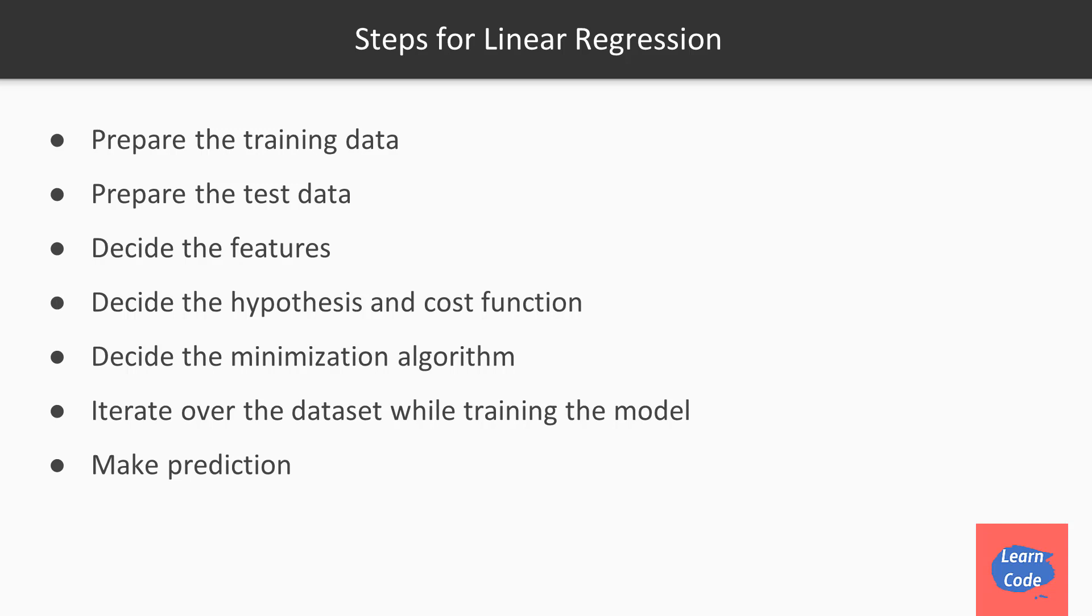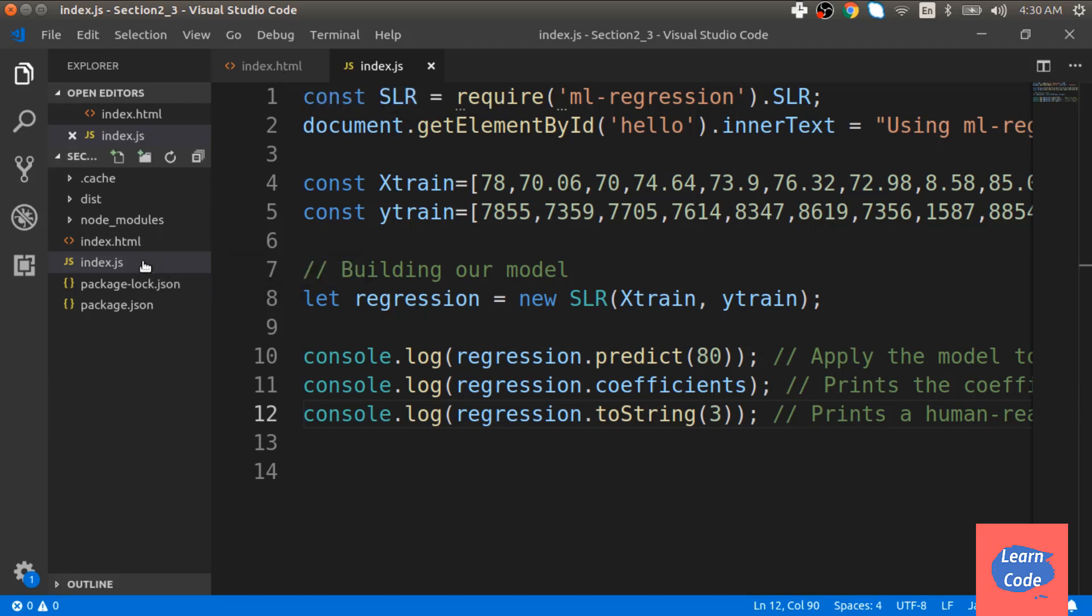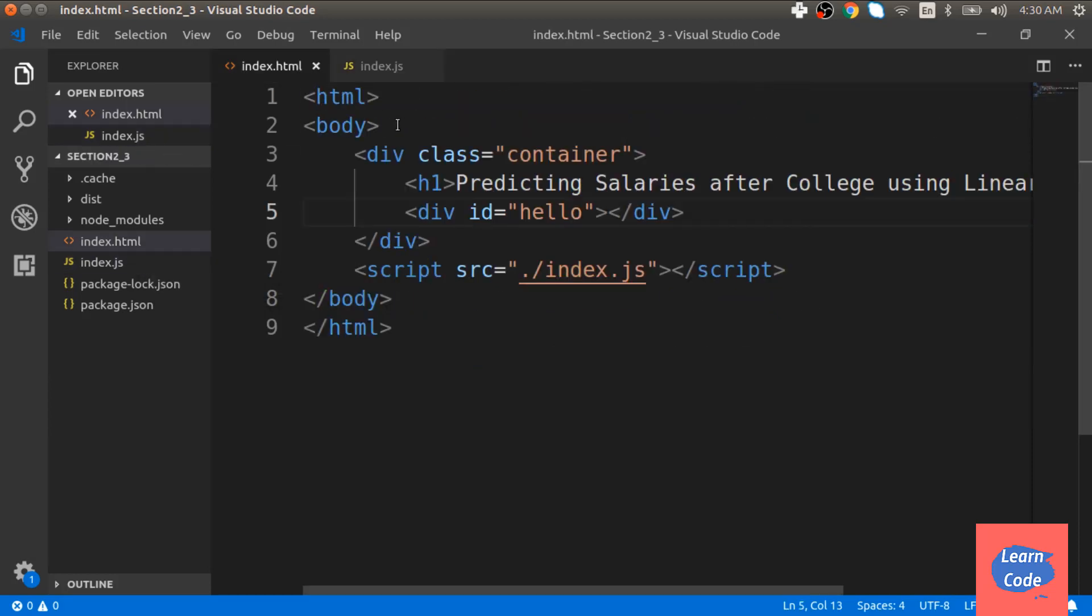Now let's look at the code in which we are using machine learning toolkit to predict salaries after college. Here, I have opened my section 2.3 in my visual studio code, which has two files index.html and index.js. Let's see what index.html looks like.